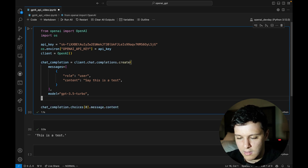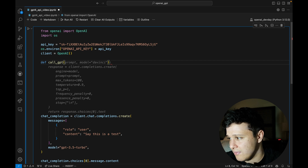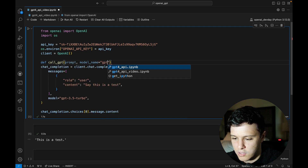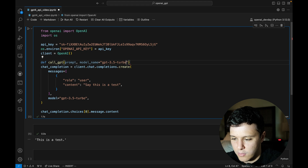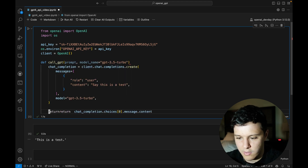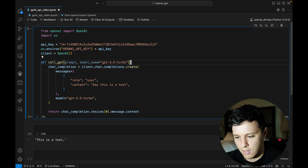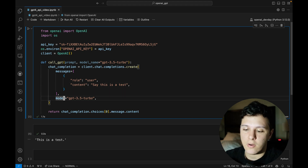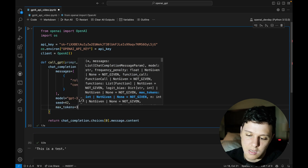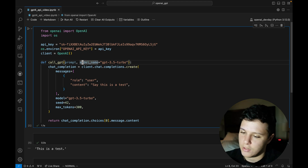Let's create a function for this - we'll call it call_gpt. We'll specify the prompt and the model name, with GPT-3.5 Turbo as default, and return the text. One of the new things you can do now is set a seed. You can also set max_tokens if you don't want the output to be too long.